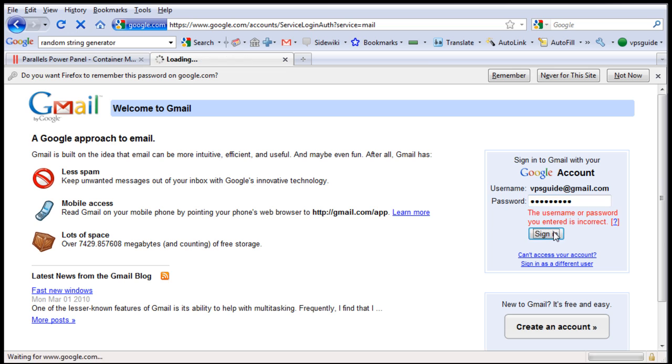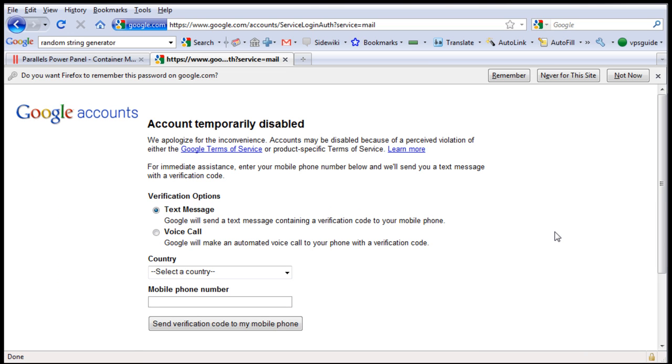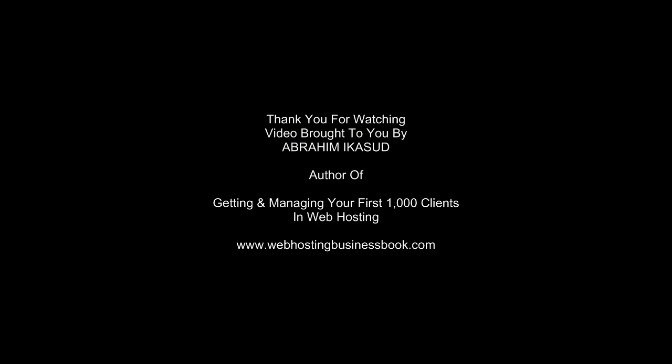Sorry about that. Wrong password. I am going to go and email my Gmail account.